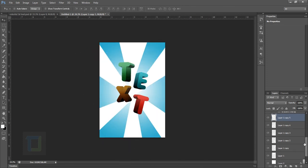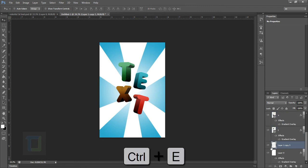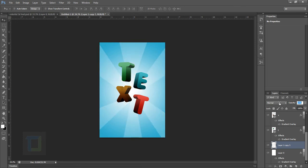Now we have six different layers and the whole circle is ready. Select the first and last copies and press Ctrl+E to merge them into a single layer. Change the opacity and try changing the blending mode to Soft Light, which actually works even better. Increase the opacity a little and that looks really great.